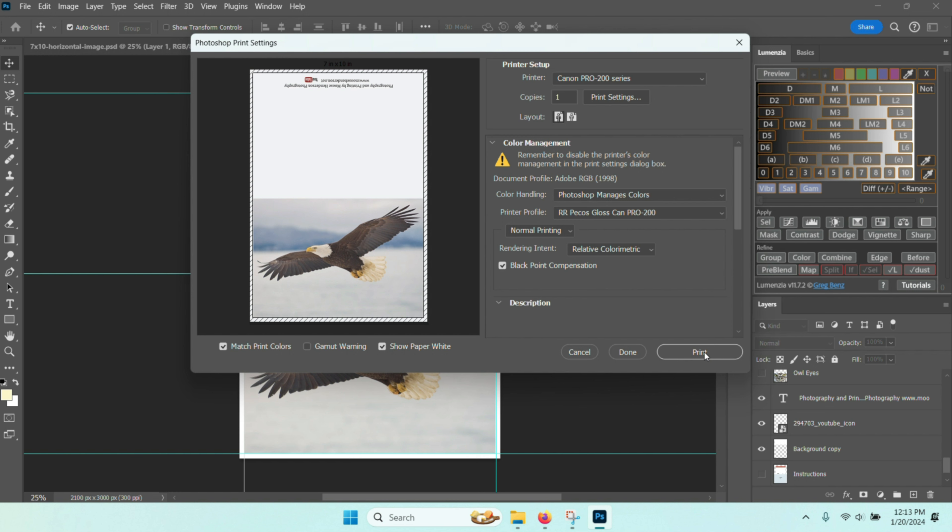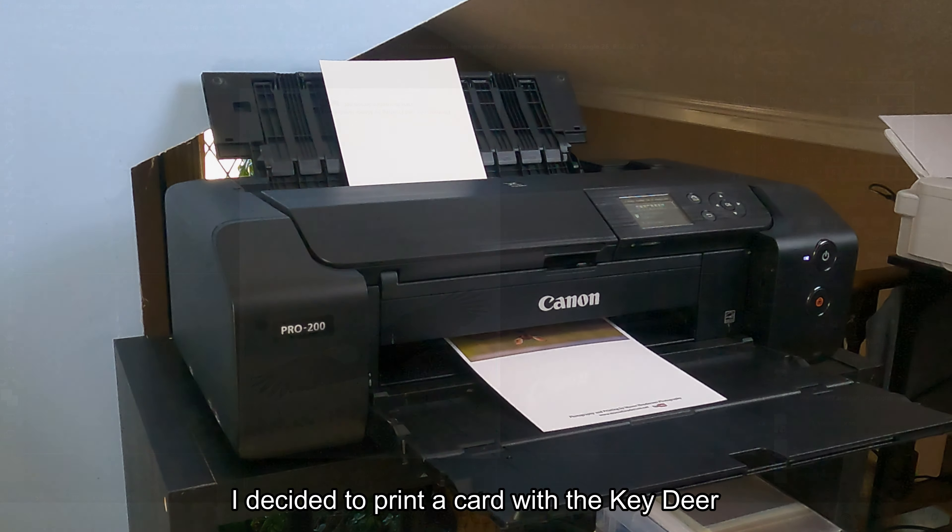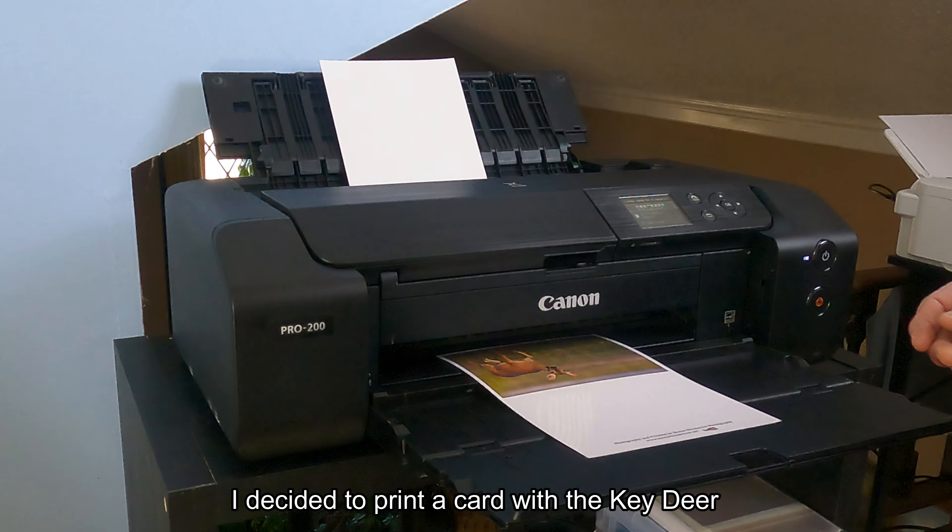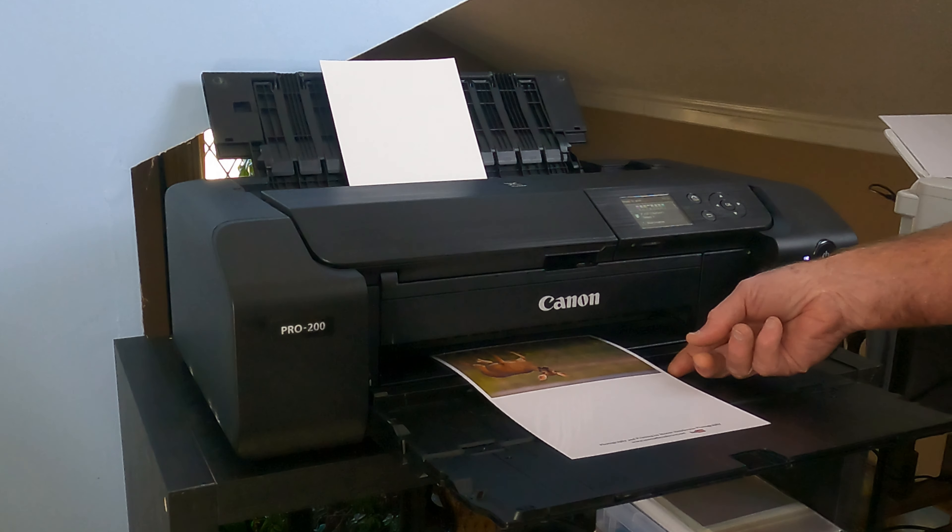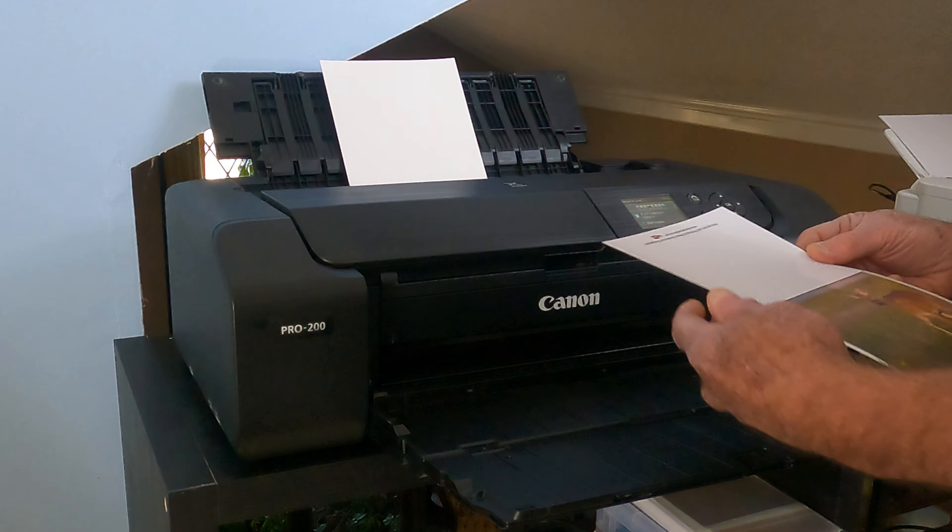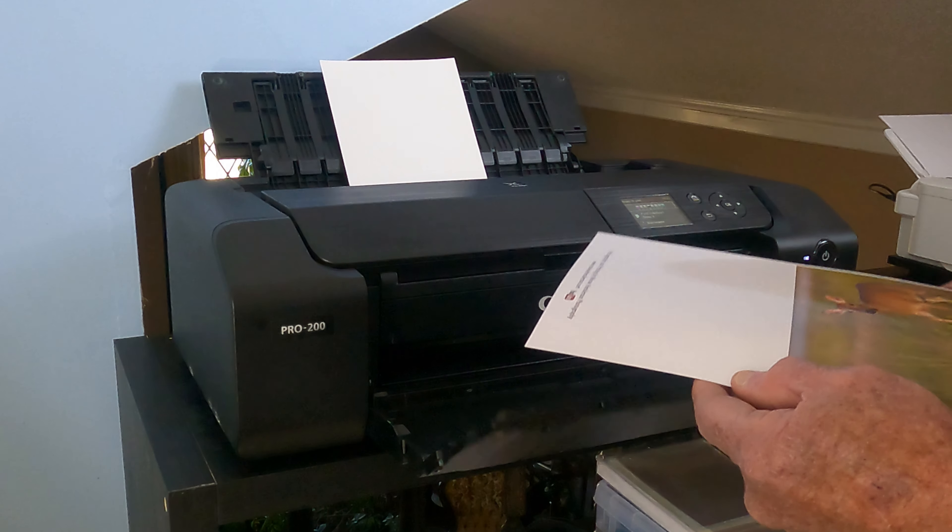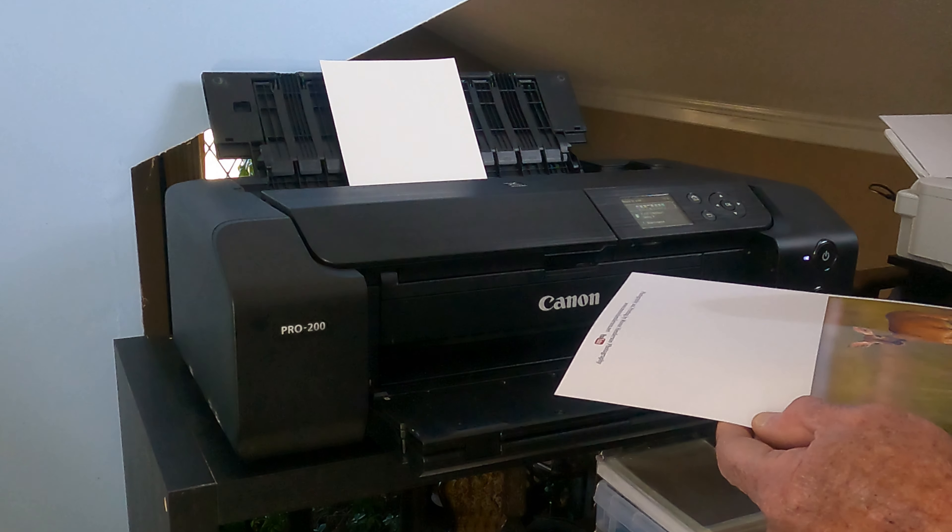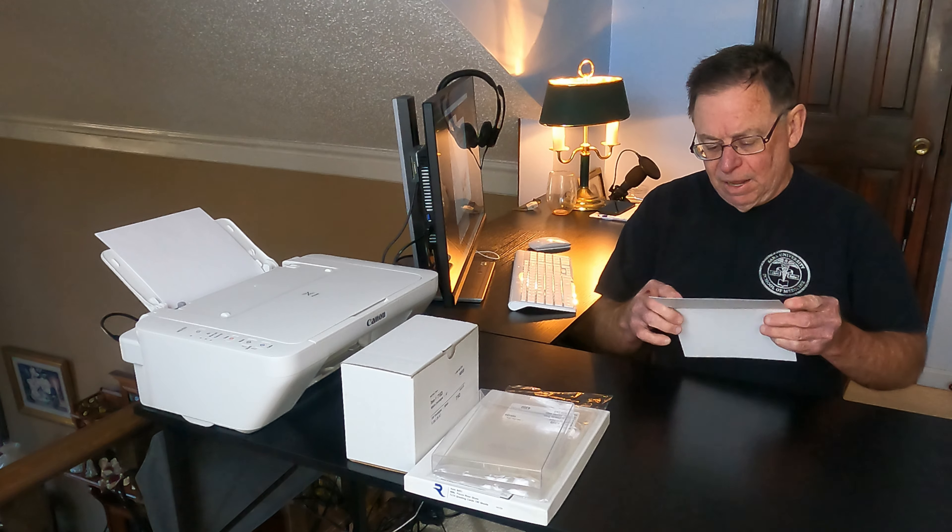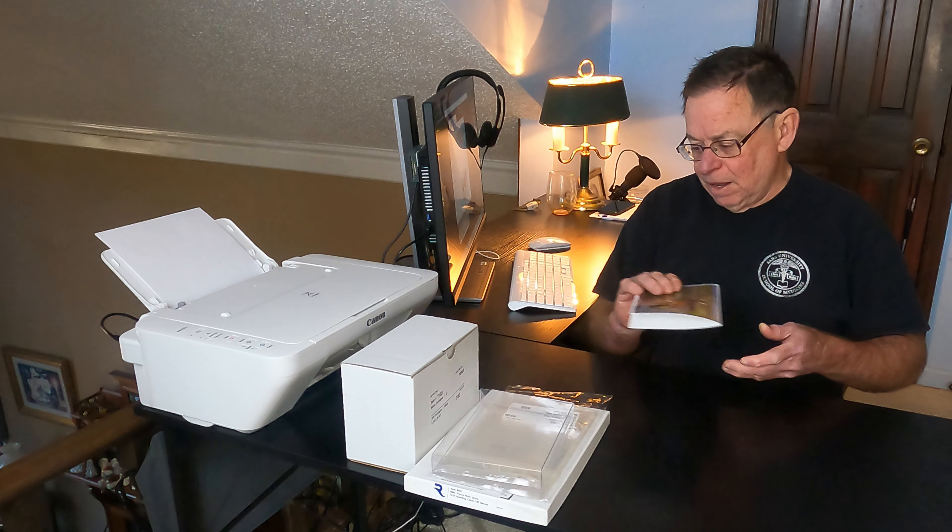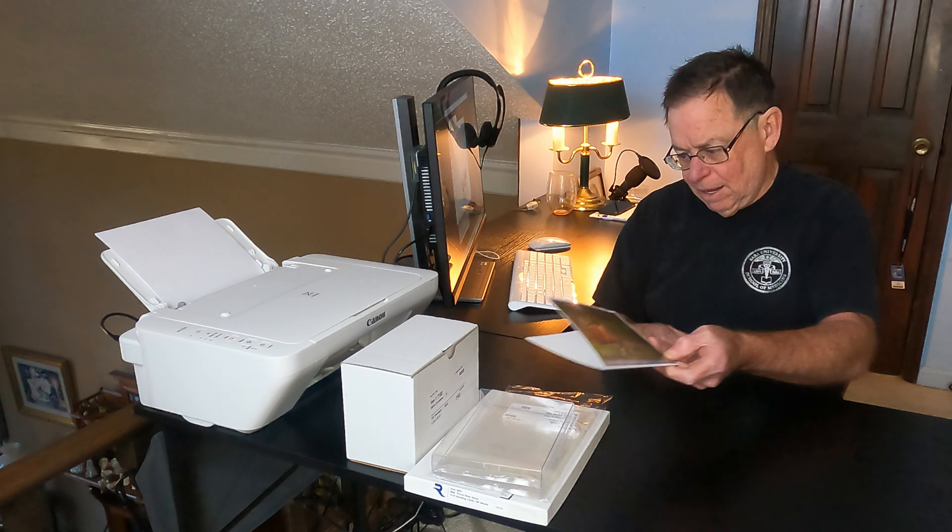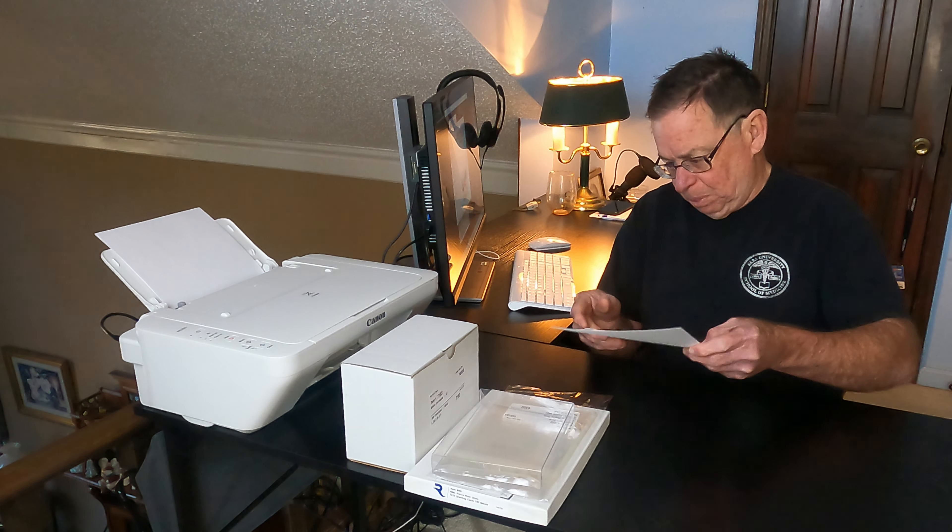Once you hit print, the computer will take over and send that particular file over to your printer. So you have a card, you just fold it in half, put it in the envelope along with the bag, and place it in the mail to your customer.